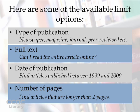Okay, so that's an overview of some of the limit options that are available. Let's go into the EBSCOhost system and see how they work.